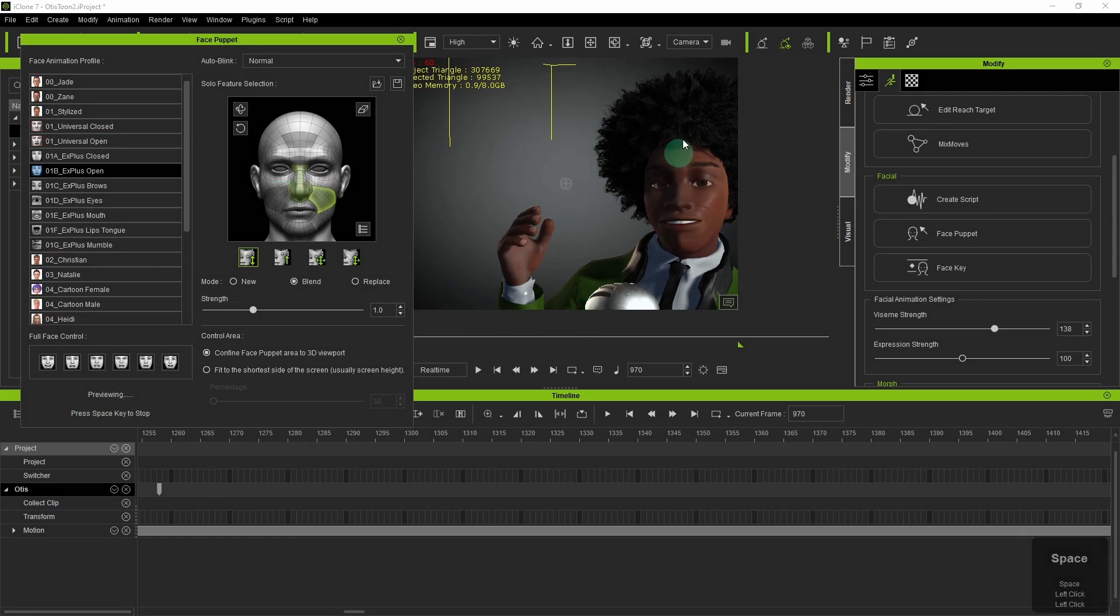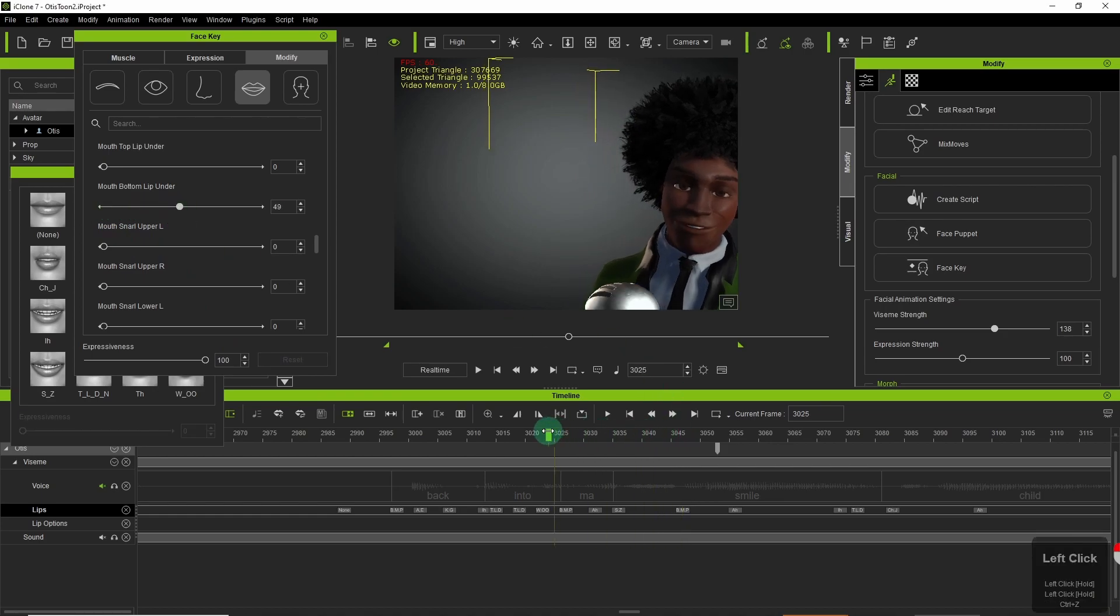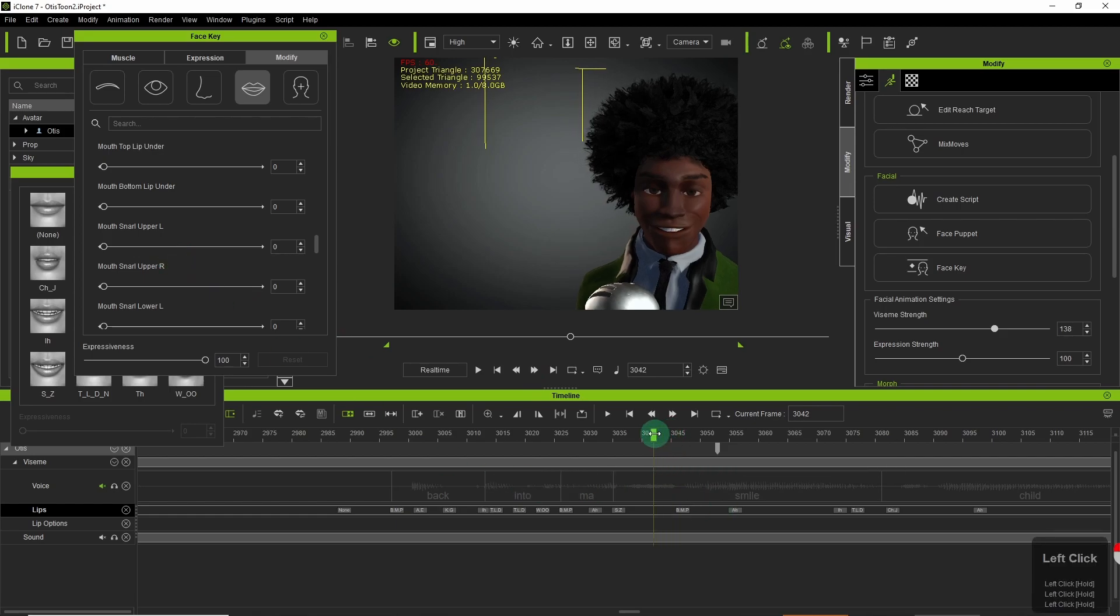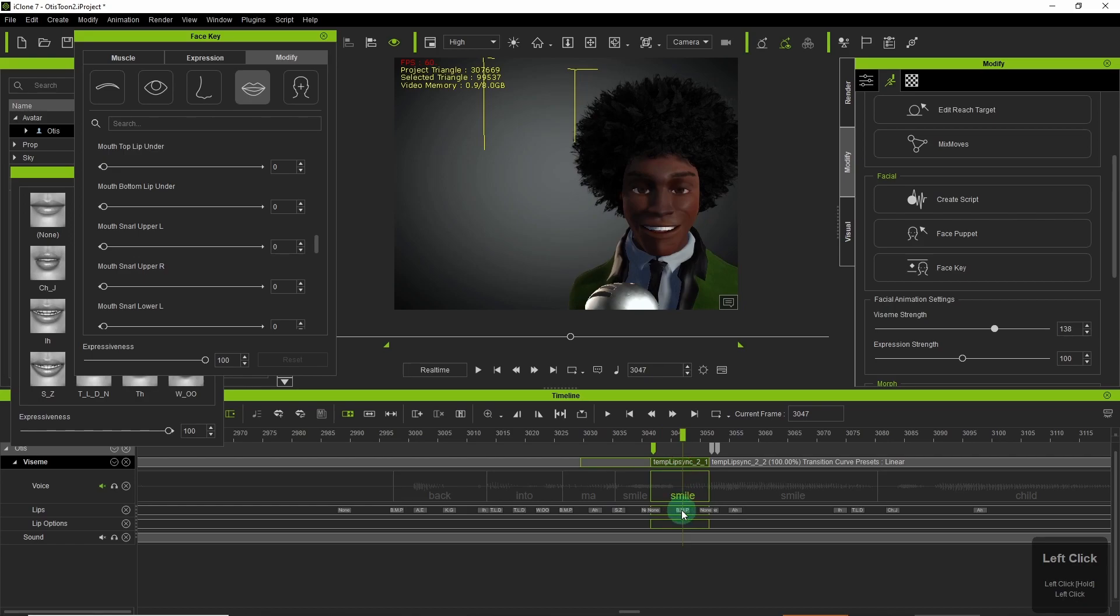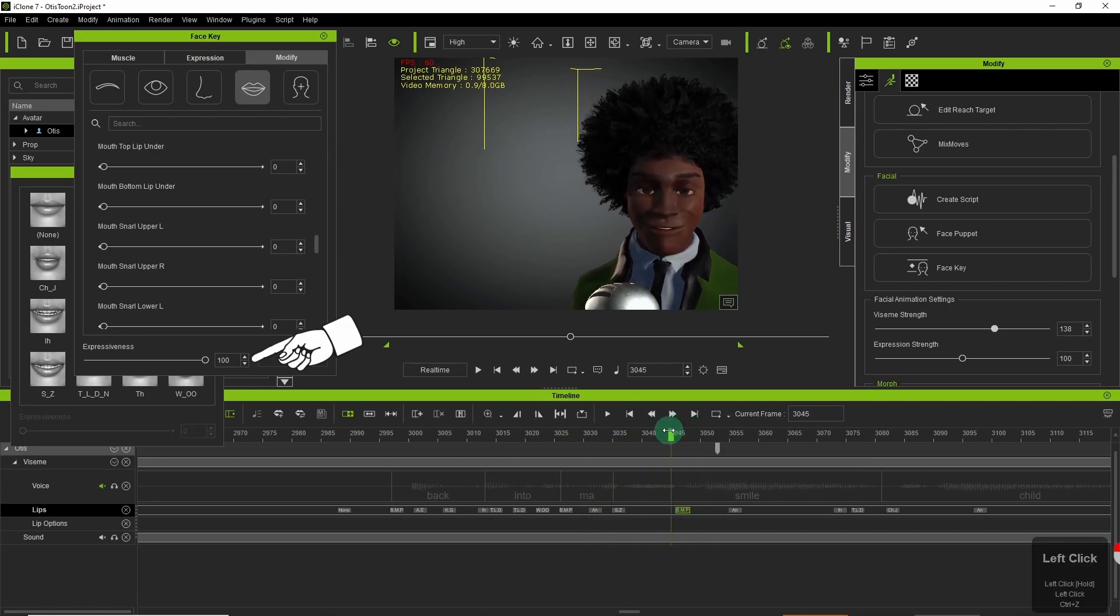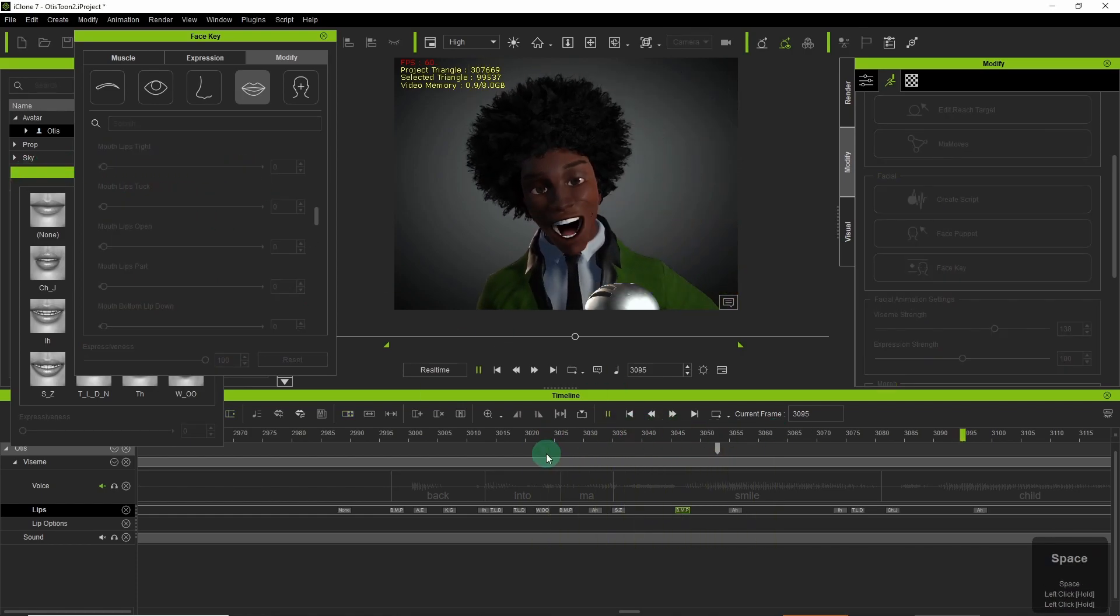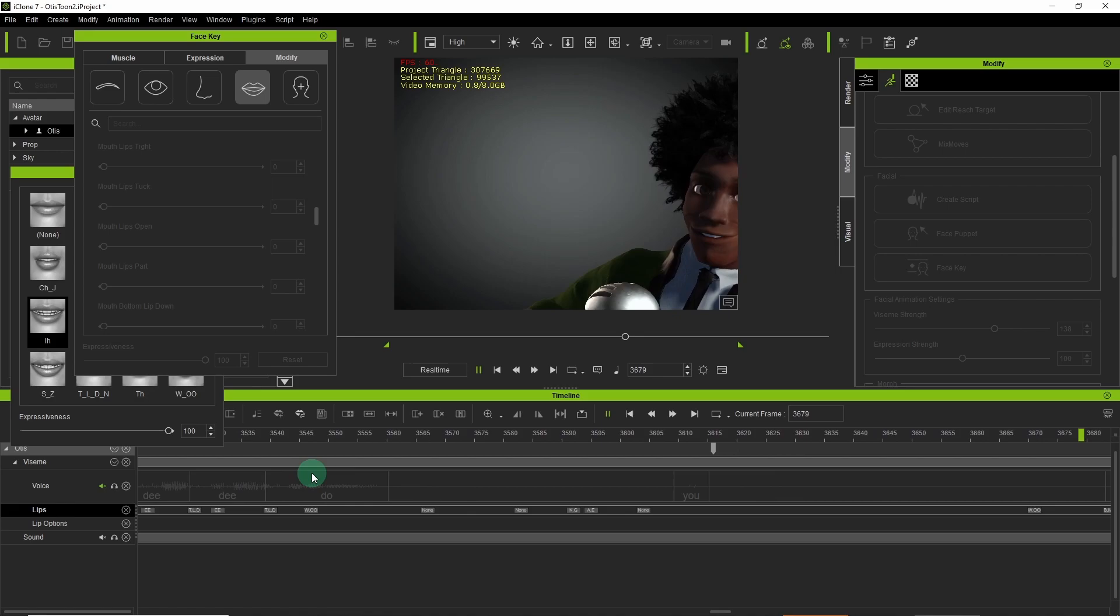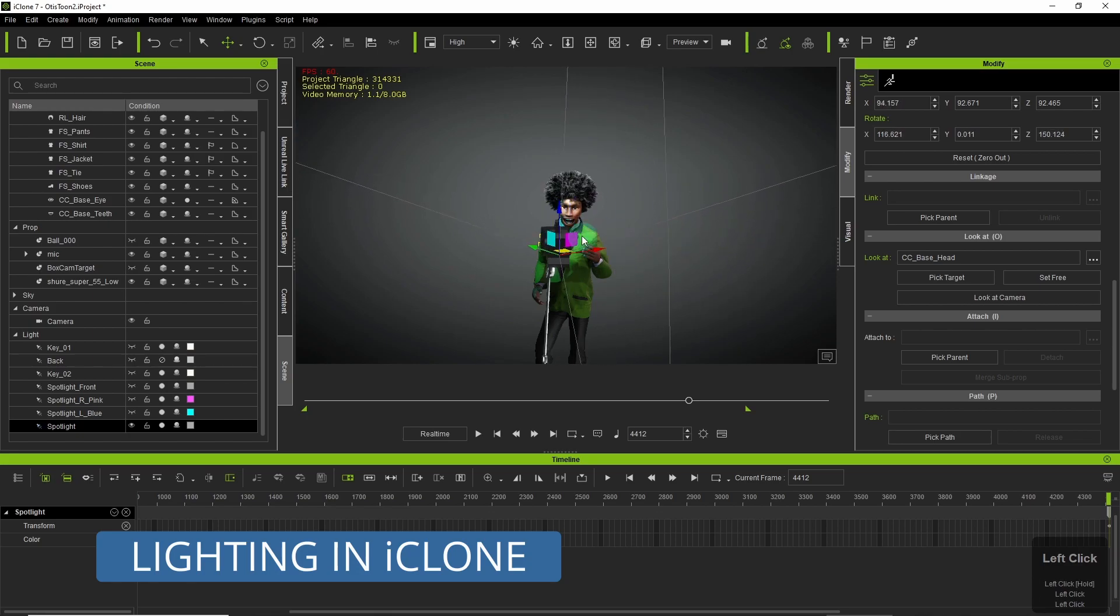Then I use the face puppet to give him some nose wrinkles and smaller details. Facekey is great for tweaking mouth shapes like your M's and your B's and P's, because sometimes that doesn't quite come through the way you might want. And I think if you bump up your visemes and expressions at the beginning you can see your expressiveness which begins at a hundred, you can dial it back easily.